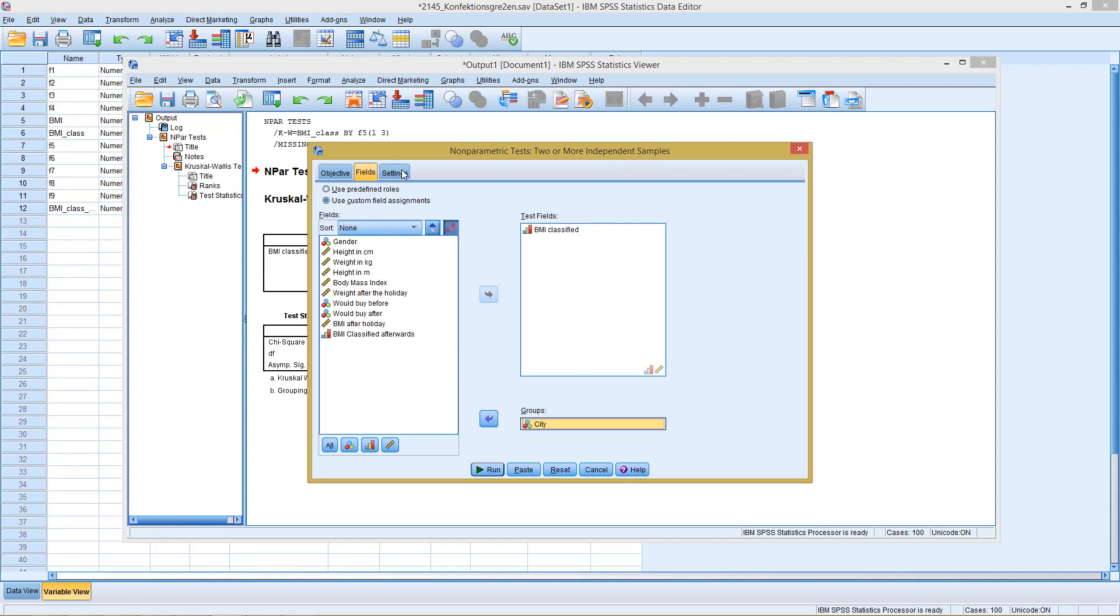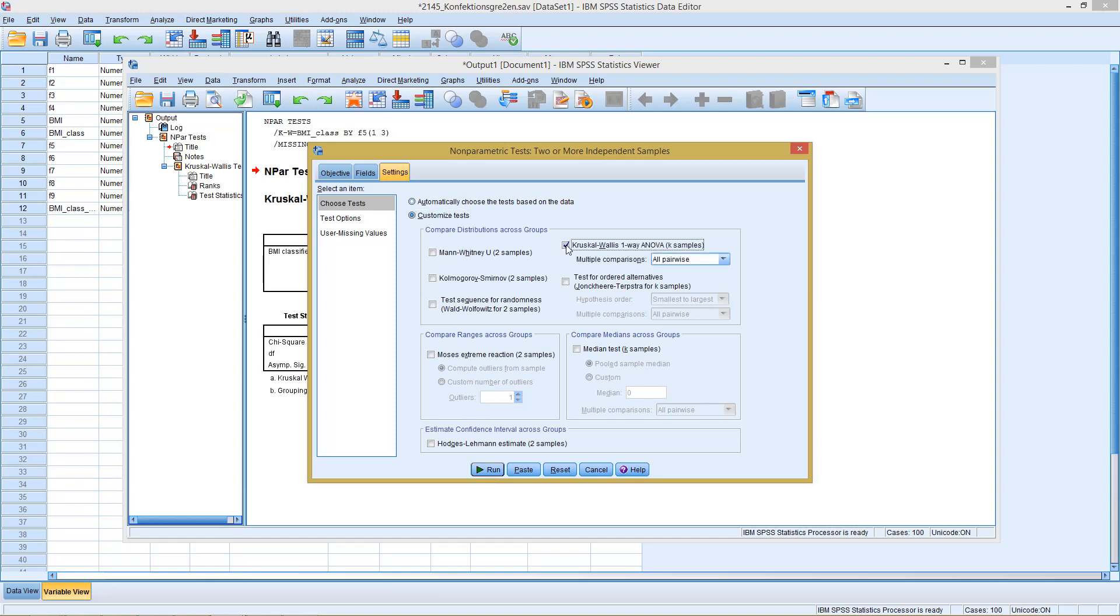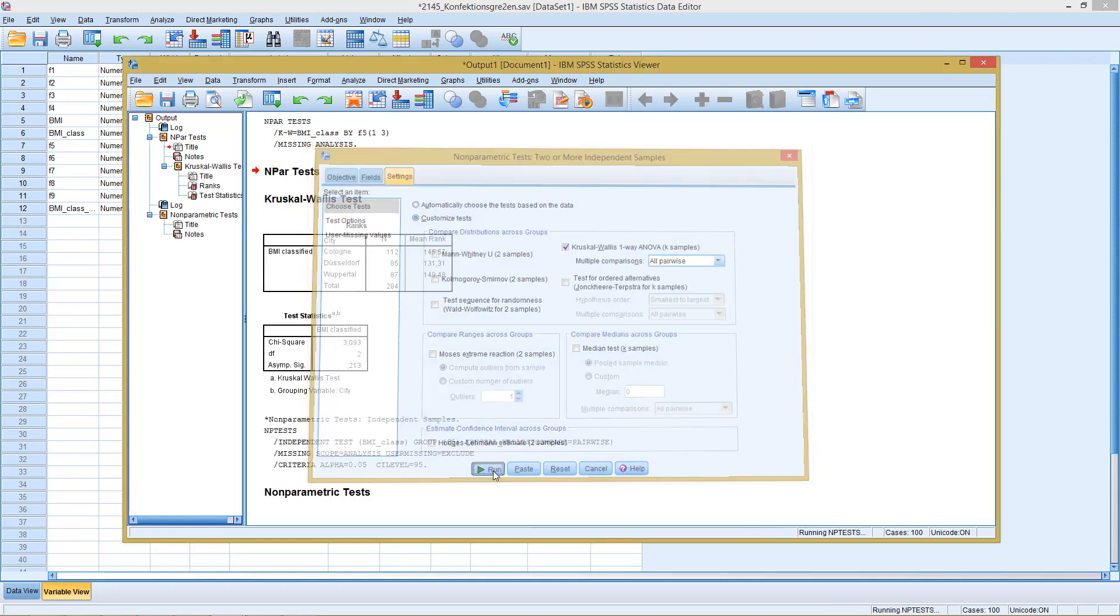Finally, we could go to settings. Either if we click run, you would automatically select the most fitting test, or we go to customize tests, then we take a look here, we can select the Kruskal-Wallis test for K samples. Click on run.